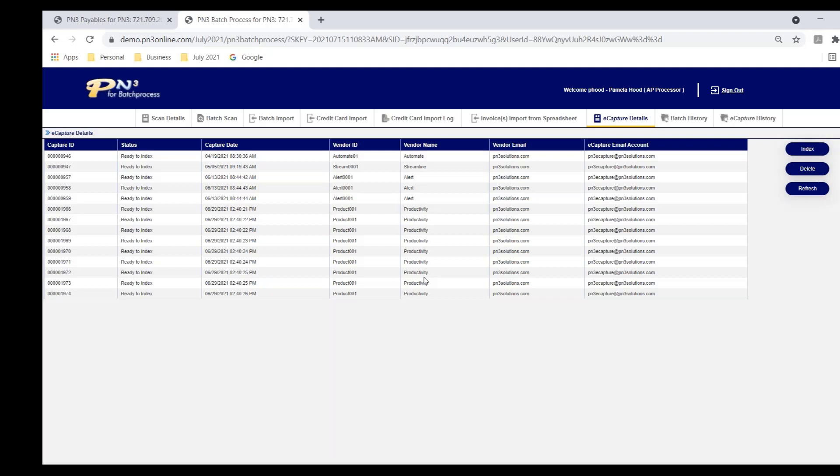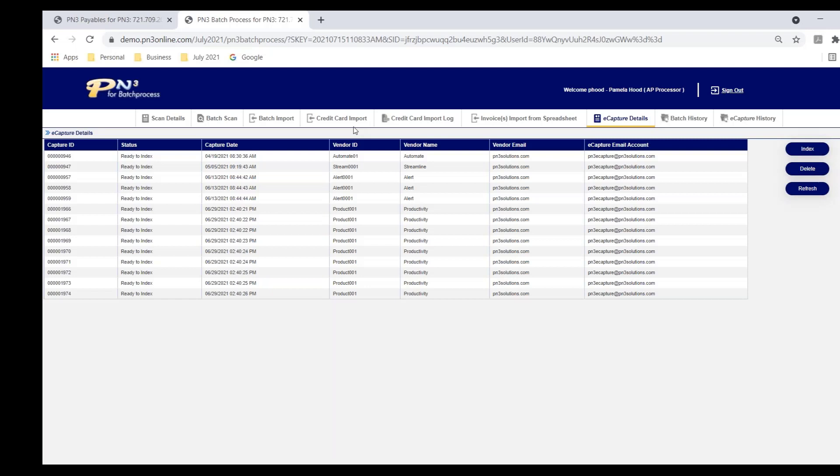Having said that, there's still invoices coming in in traditional mail. So I can scan a batch directly in if I have a scanner connected, or I can go to a network scanner, scan there and import the batch. I can also import credit card charges. We can get an automatic feed from American Express and over 14,000 financial institutions that may have a MasterCard or Visa. However, if you don't have an automatic feed, or we don't for the financial institution that you're using, you can download your credit card charges and use the PN3 credit card import to get those charges in. And then lastly, we can also import invoices from a spreadsheet.